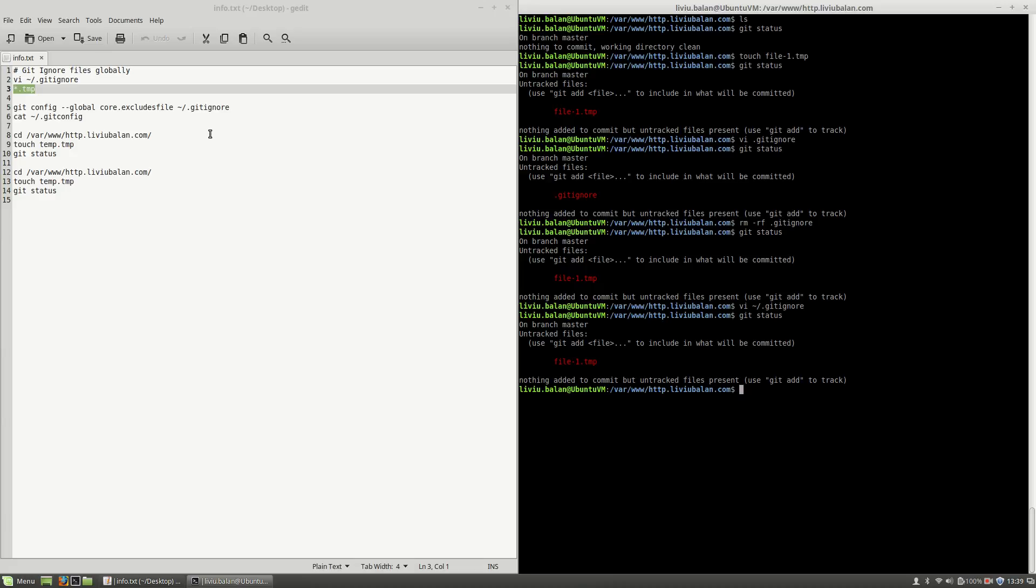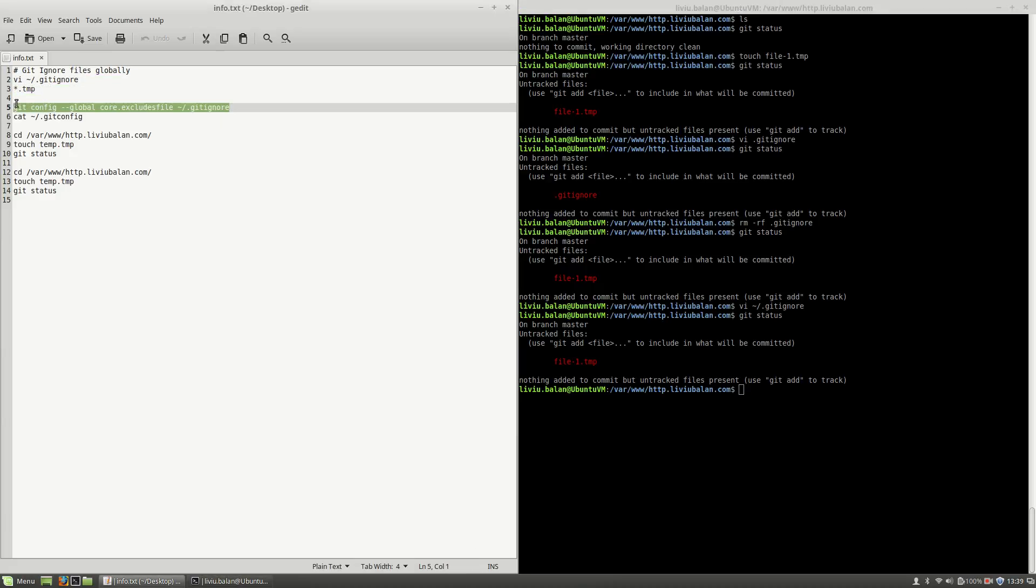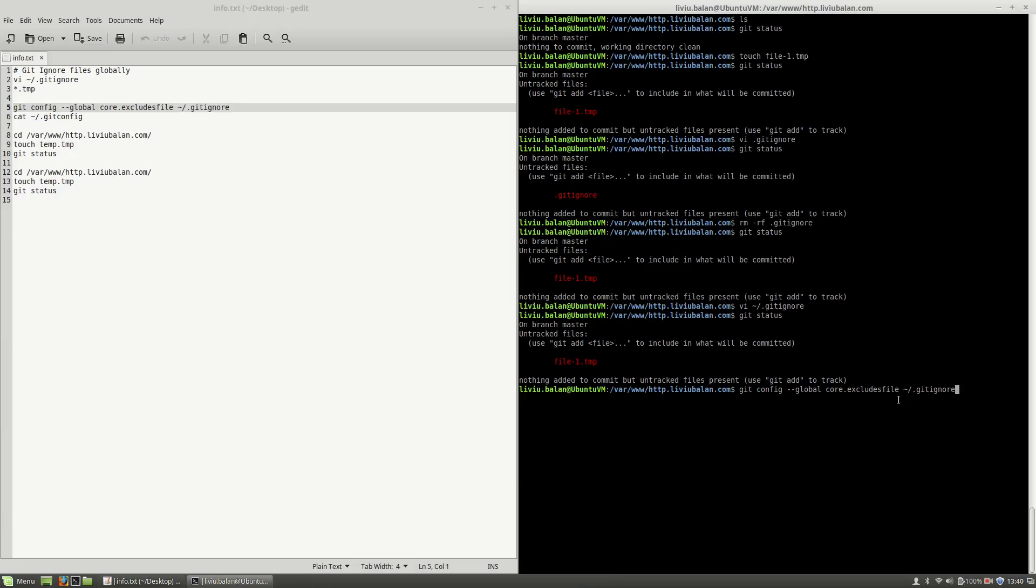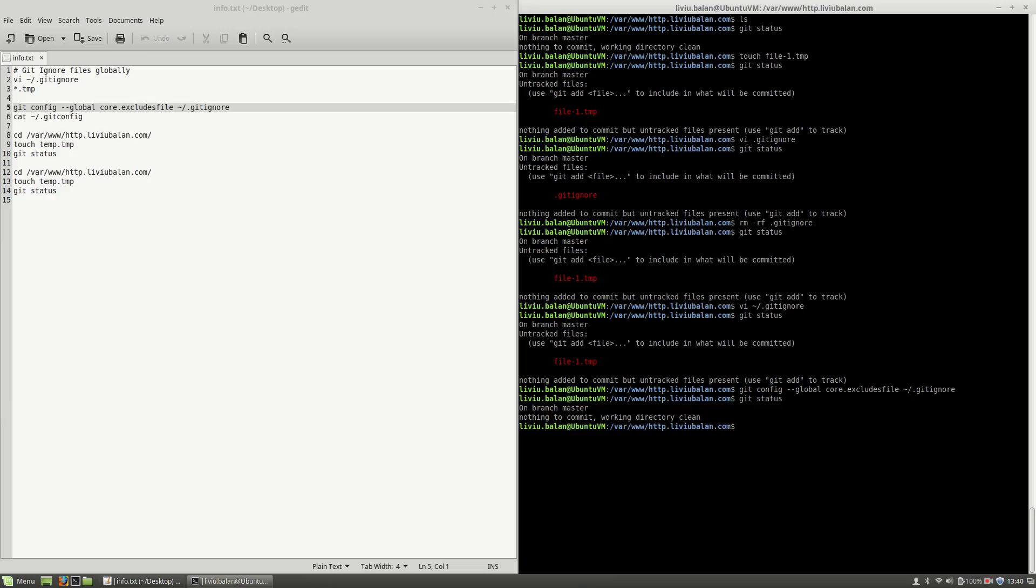In order to tell Git to apply the rules from the file that I've previously created, I will have to use the git config command and here I will have to specify the option core.excludesfile and here I will specify the gitignore file that I've previously created. Now if I hit the enter key and use git status again, you will see that all the files that I will create aren't tracked.